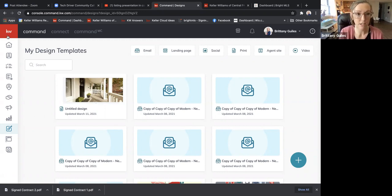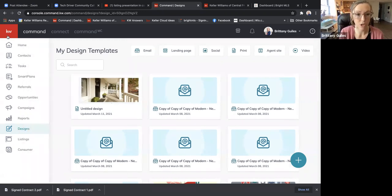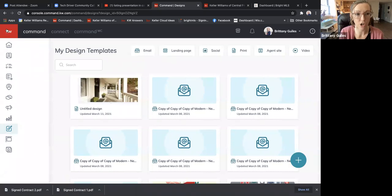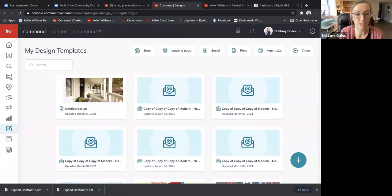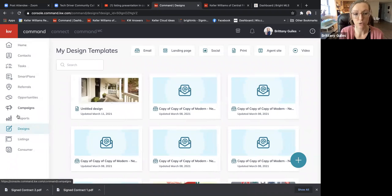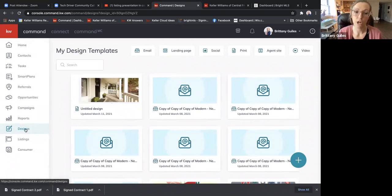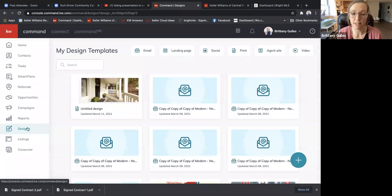If you're on your home page, you just want to click the KW logo in the corner and that'll bring up your little tools on the side. You're going to want to go into Designs — it looks like there's a canvas and paintbrush icon, so look for that.